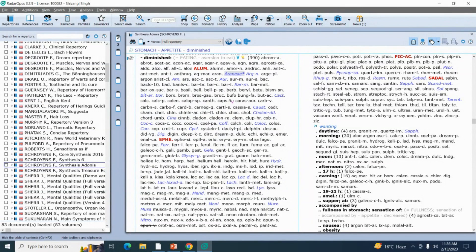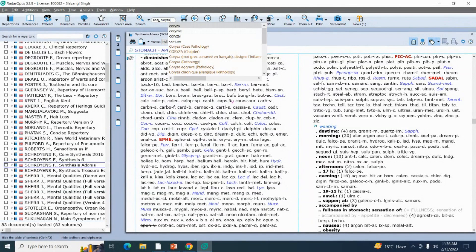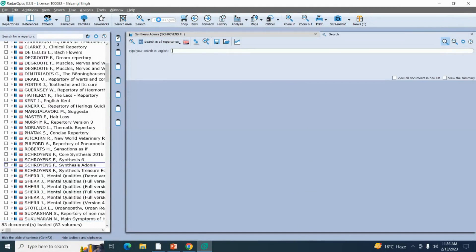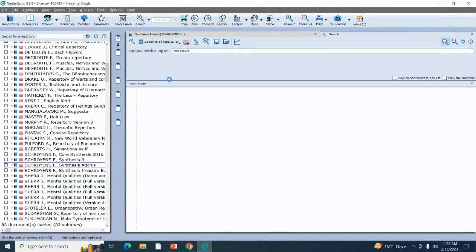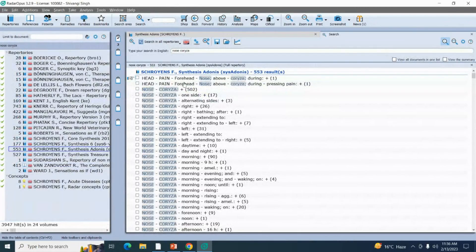I'm going to find my next symptom with the help of basic search. Type in English in this search bar — this search bar is for the basic search option. The next symptom: my patient is having the problem of coryza. I'm typing here 'nose coryza'. Just write down in words — no need to go to any chapter or find your rubric and sub-rubrics manually — just write down in words and you will get several rubrics. My rubric has opened from the Synthesis Adonis repertory because I'm doing my repertorization from that repertory.